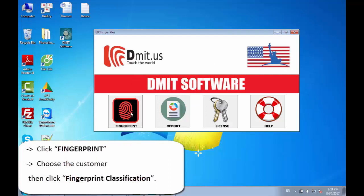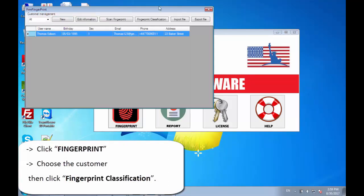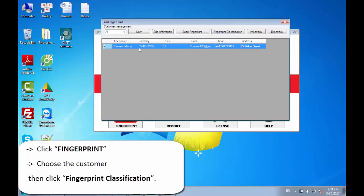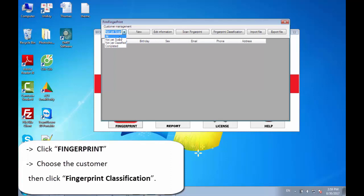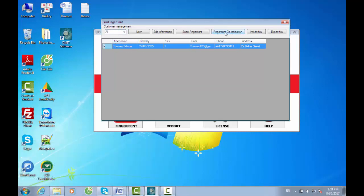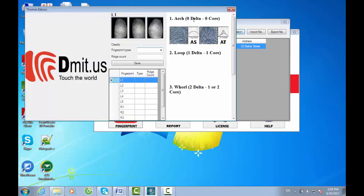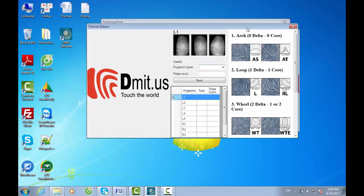On the main screen of DmitUS software, click Fingerprint, choose the customer — for example, Mr. Thomas Edison — then click Fingerprint Classification. It is said that you should be a professional to analyze customers' fingerprints. Do not be afraid if you are not, because we are available and willing to help you by providing accurate reports that meet the standard.